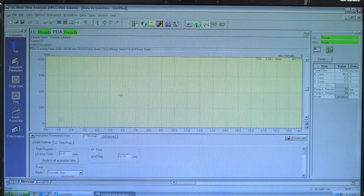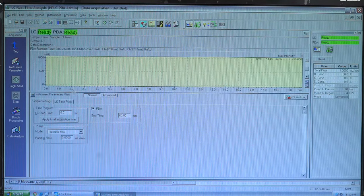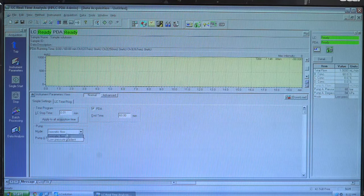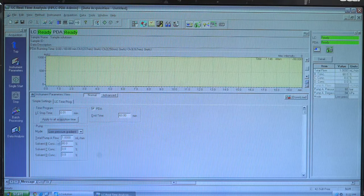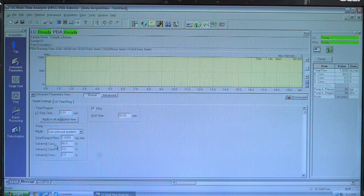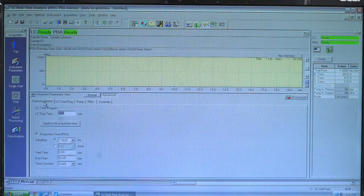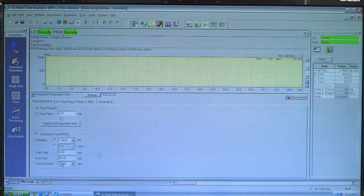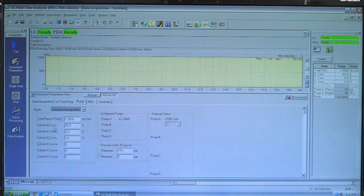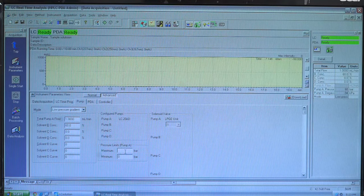Now we will create a new method file. For inputs in the new method file, we will use the instrument parameter view, which has two tabs: normal and advanced. In the normal tab, we will select the pump mode as low pressure gradient, set the pump flow rate as 1 ml per minute, and give the concentration of solvent B as 60%, which will automatically set solvent A to 40%. In the advanced settings under data acquisition, we will set the total run time from 0 to 10 minutes. In the pump settings, we will give the pressure limit as maximum up to 350 bar.